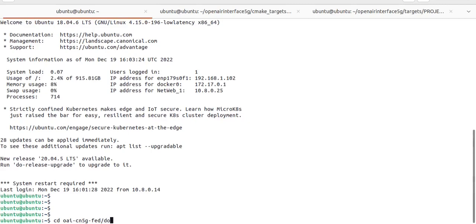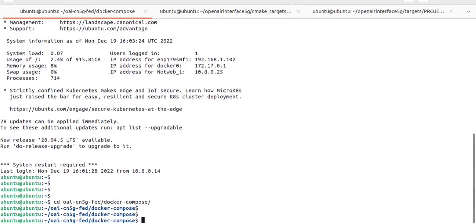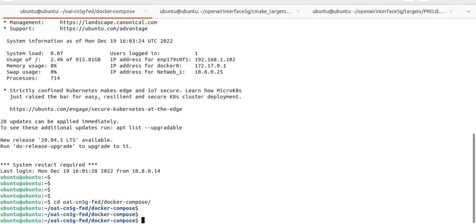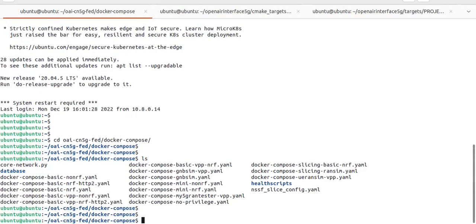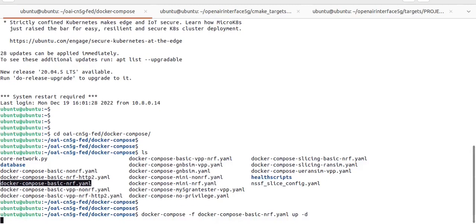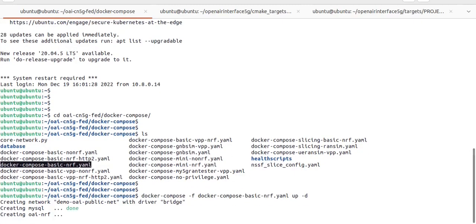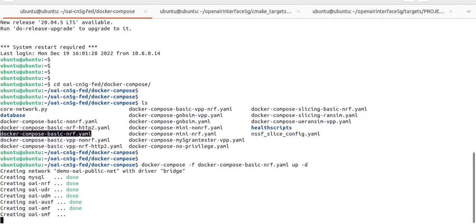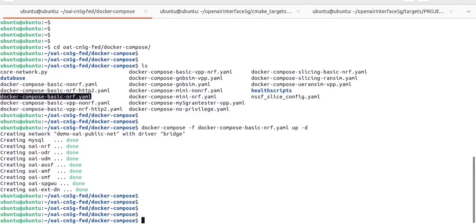After this we will move to deploy our 5G core. I have already cloned that repo, so I will directly deploy our 5G core. For that I need to run this command. Let me show which file I am going to deploy. The deployment of the 5G core is underway, and it is done. Let's quickly check whether all containers are up and running.